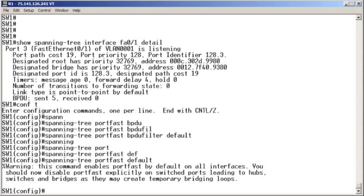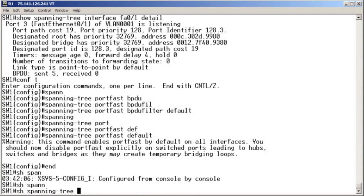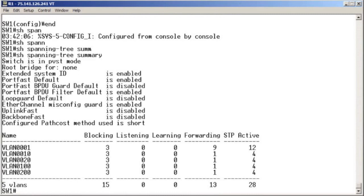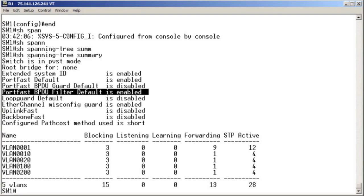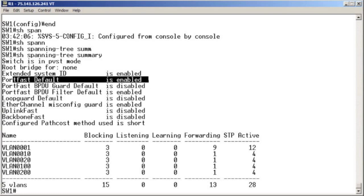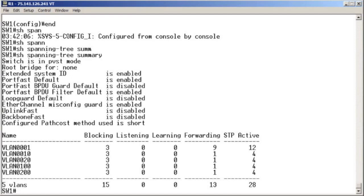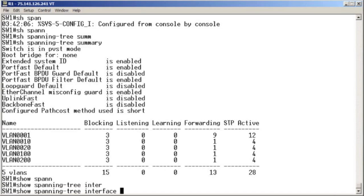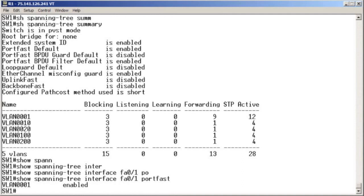We can confirm this configuration with show spanning-tree summary — an excellent confirmation command. We can see that BPDU filtering is enabled by default globally, and that PortFast is indeed globally enabled. We'll also run show spanning-tree portfast for the interface we're going to use, and sure enough, that access port is indeed PortFast enabled.